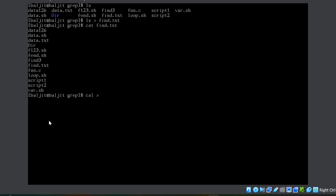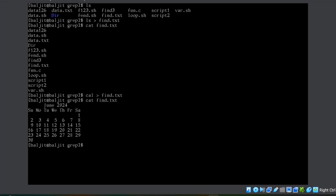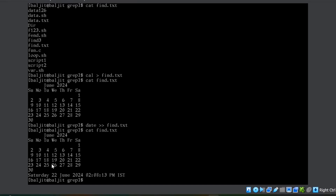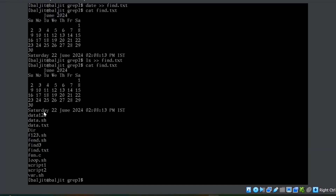Let's take another example: cal redirected to find.txt. You can see the output is redirected into find.txt, but notice that the earlier data is overwritten. Whenever we use a single redirection sign, the data will be overwritten. To append data into the file, we need to use the double redirection sign. If I redirect the output of date using double redirection into find.txt and view the contents again, you can see the cal output is already there and the date output is appended. Single redirection overrides, double redirection appends the data into the original content of the file.